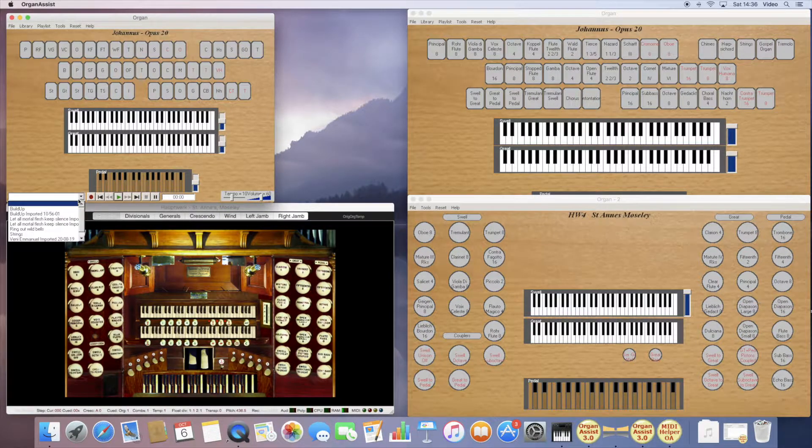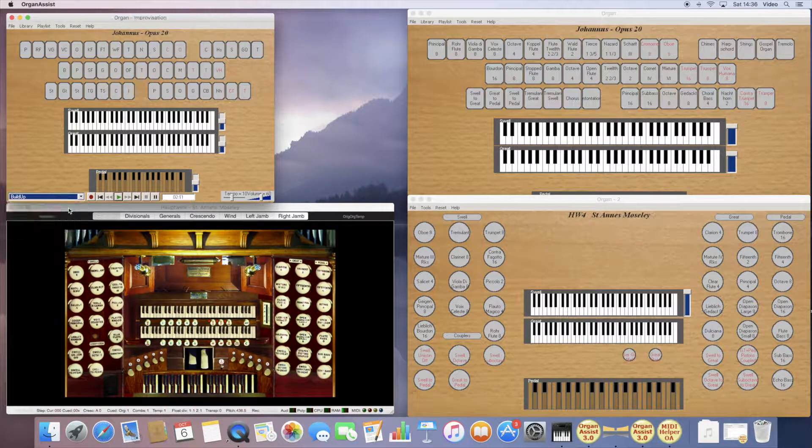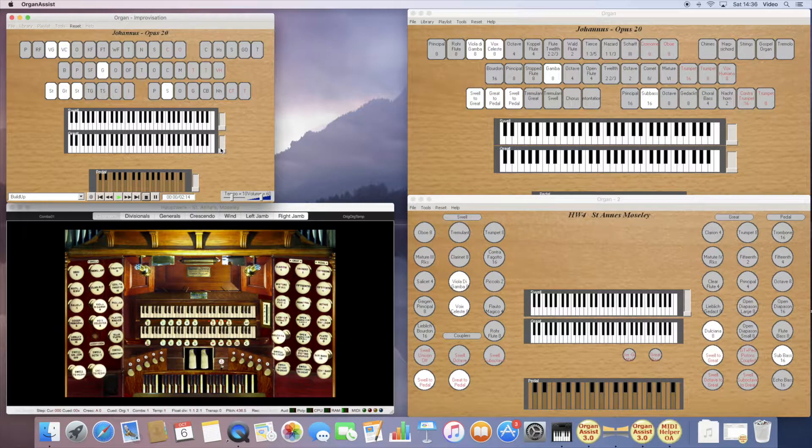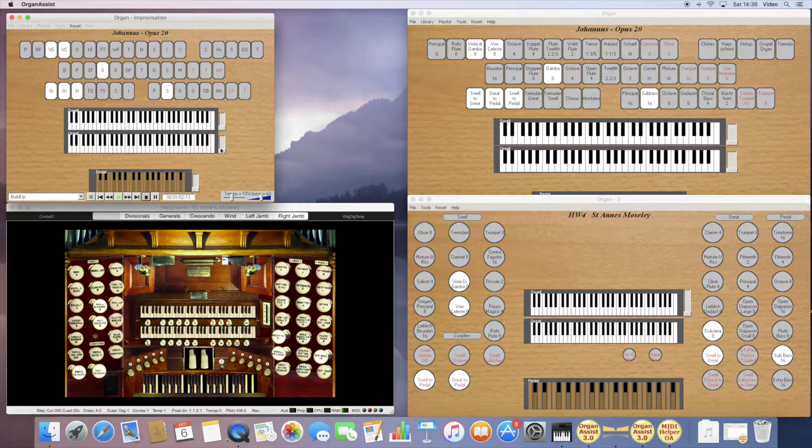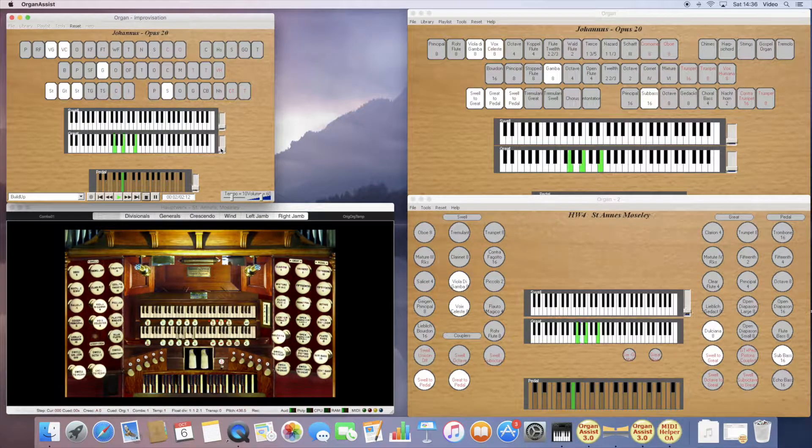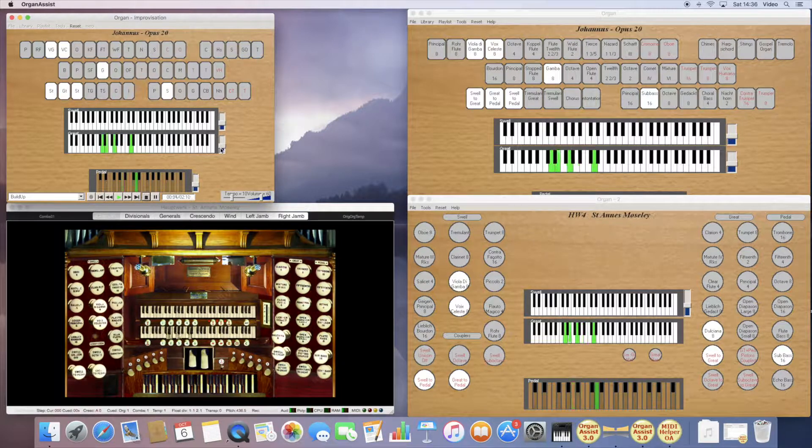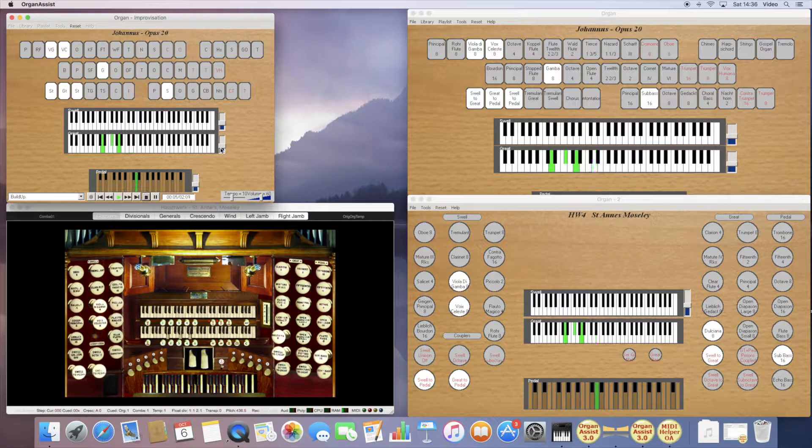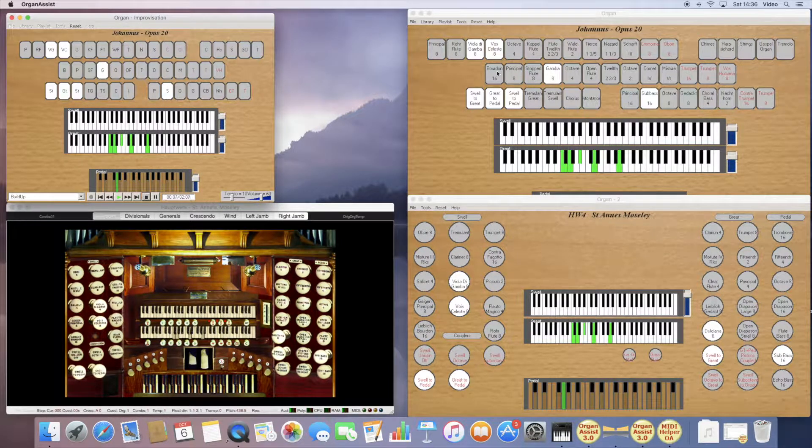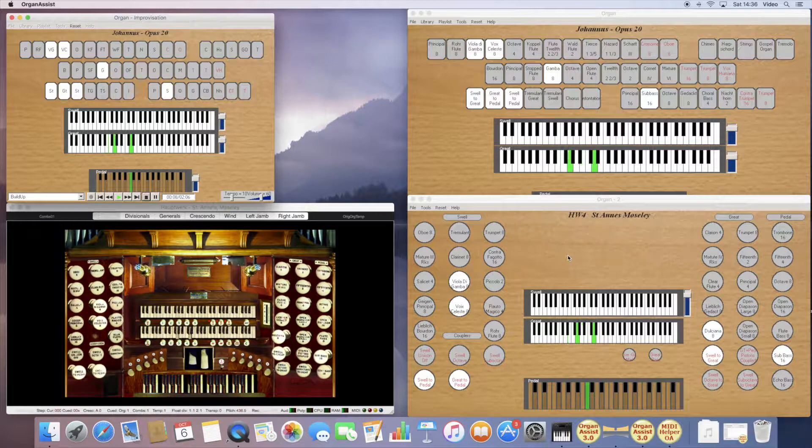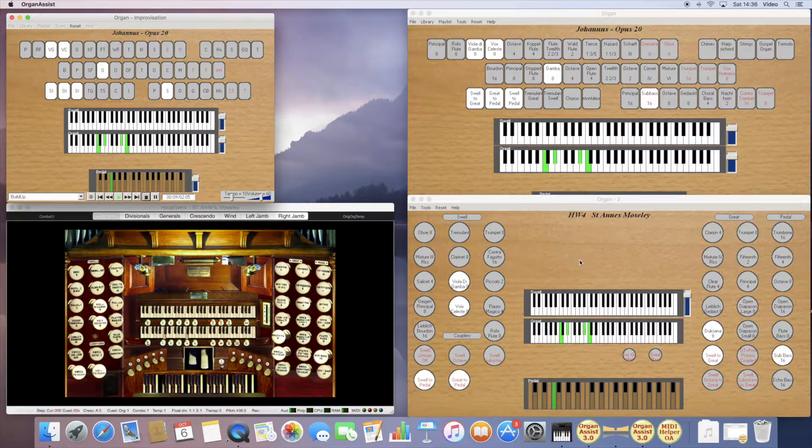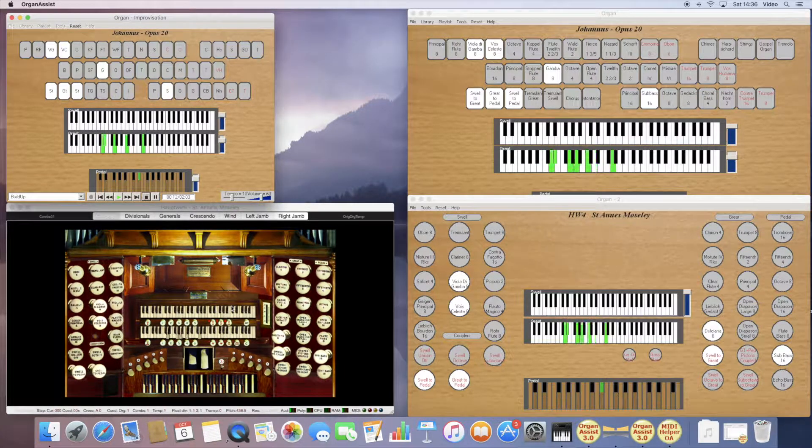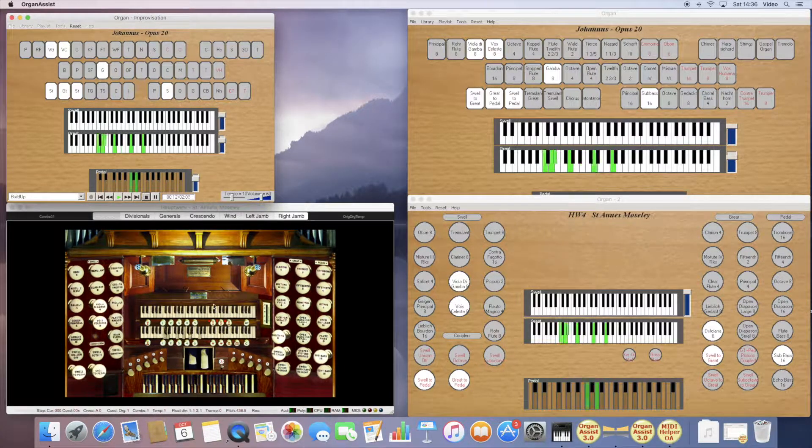You can see that Organ Assist is translating the Johannes MIDI in real time into Hauptwerk and then forwarding it to Hauptwerk. So you could sit at a console and play.